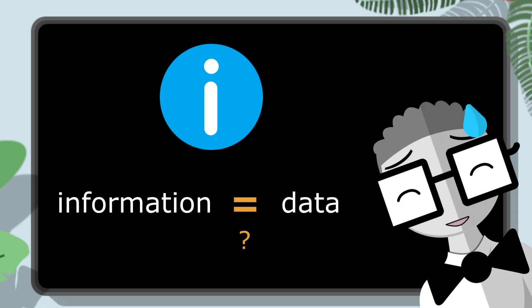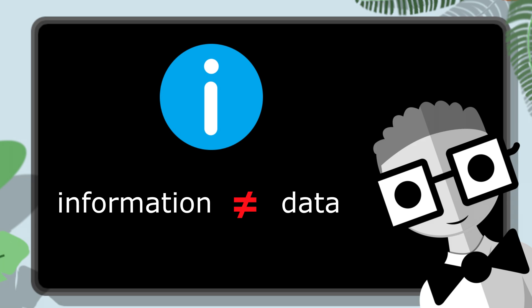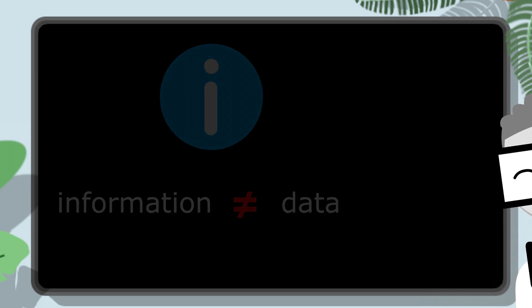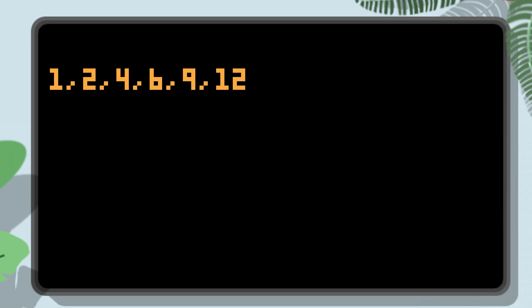And you might think those two words mean the same thing, but in many fields, not just programming, there is an important difference. Let me explain. If I show you a list of numbers like this, that's all they are, just a list of numbers. By themselves, they have no meaning. That's what data is, raw numbers, text, or facts.